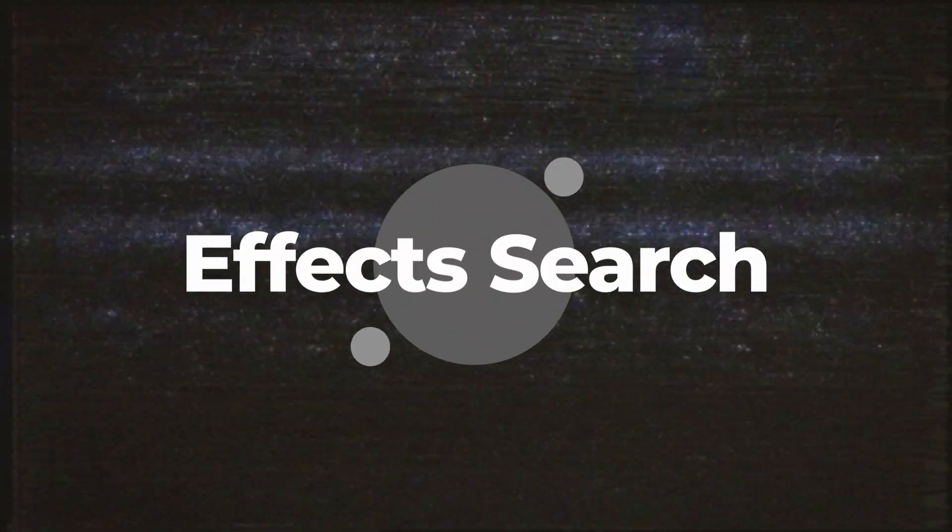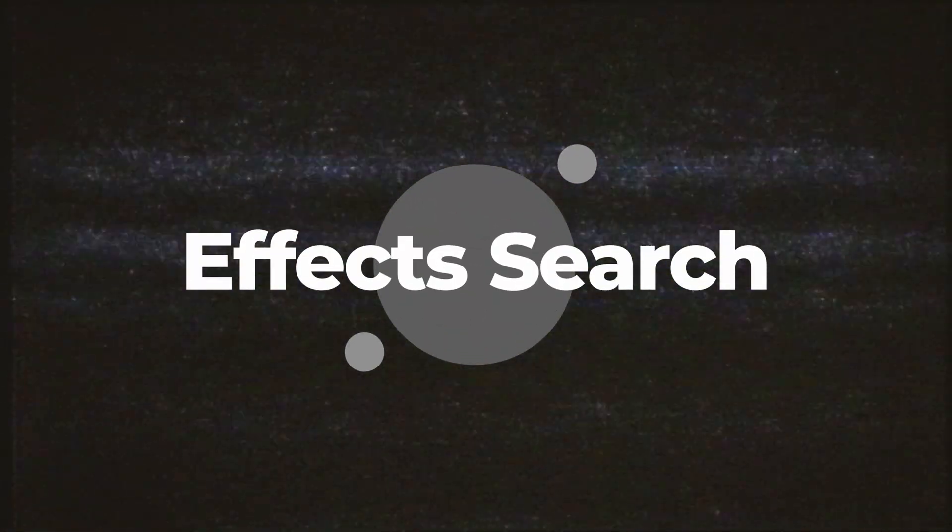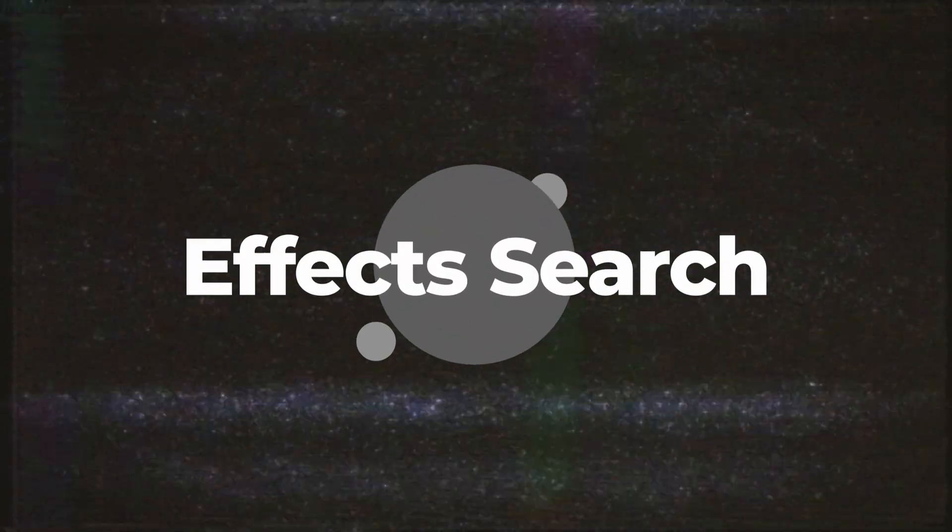What's going on and welcome back to the channel. Today we are diving into some of my favorite features that DaVinci Resolve 20.1 has added. DaVinci Resolve 20.1 made searching for effects that much easier.